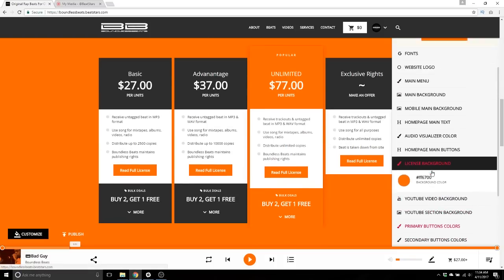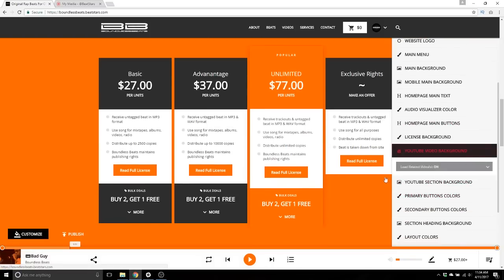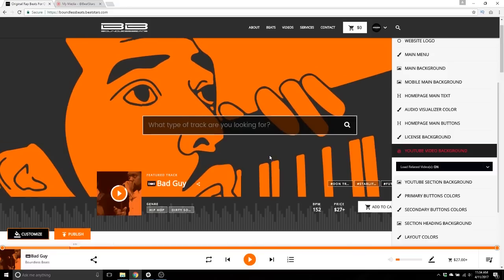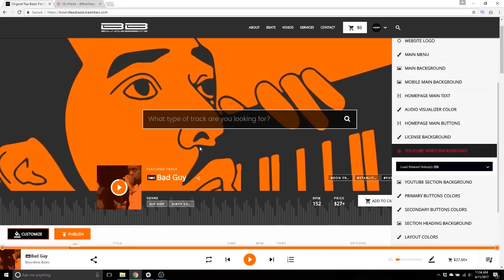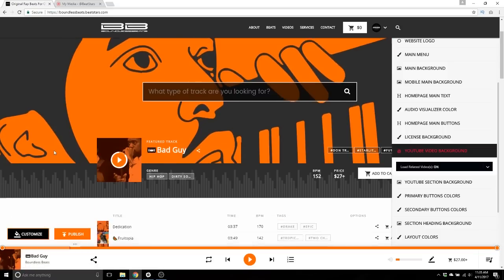This part is really interesting — YouTube video background. When you play a track, if you uploaded a video and linked it to a specific track, you can have that track's video play in the main background when that beat is played. Right now we have it toggled on.